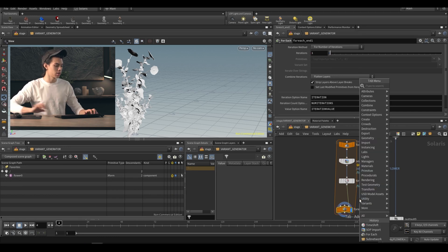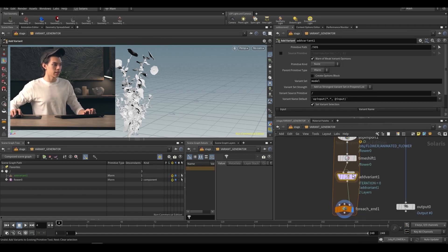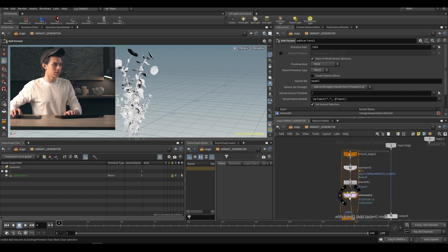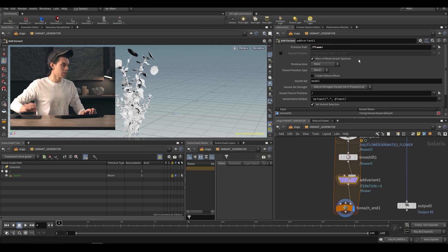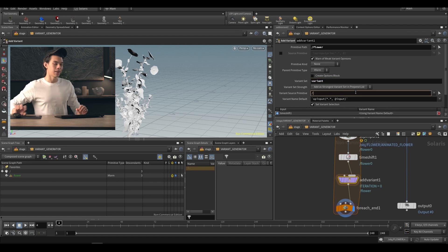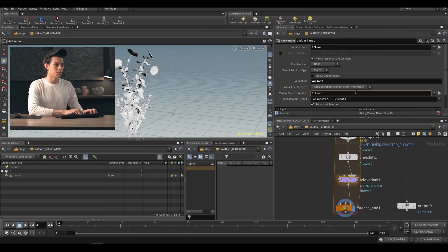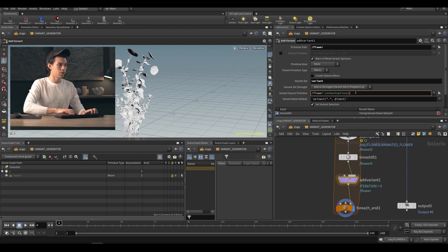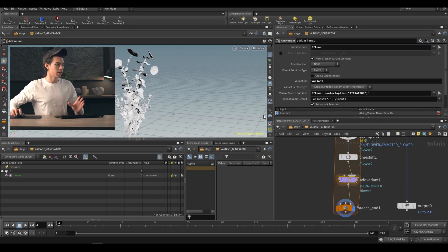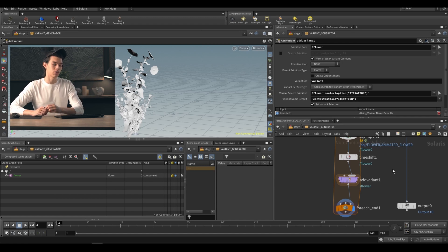We set iterations back to one and drop down a variant node using 'add variants to new primitive', plugging the time shift into the second input. The primitive path is just 'flower' — that's where we put our variants. The variant set we'll call 'variant'. The variant source primitive is that flower with the context option iteration: `flower_contextOption('ITERATION')`. And the variant default name is also `contextOption('iteration')`, making our variant number equal to the current iteration.